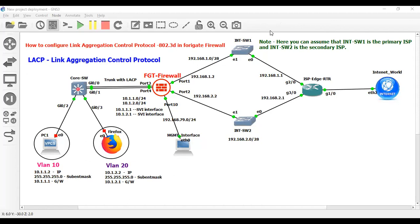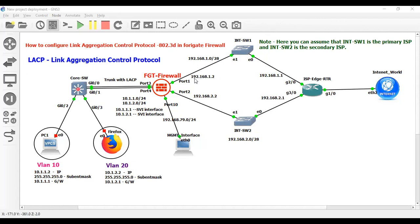Hello everyone, once again welcome back to my YouTube channel. My name is Umesh Rajapati and in this video I am going to show you how to configure link aggregation protocol in FortiGate Firewall along with Cisco switches. So let's get started without any further delay.